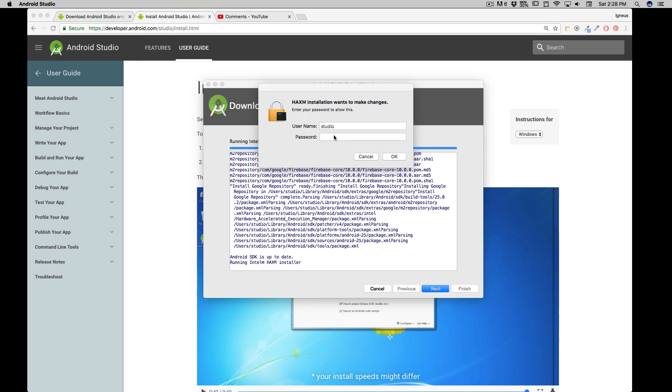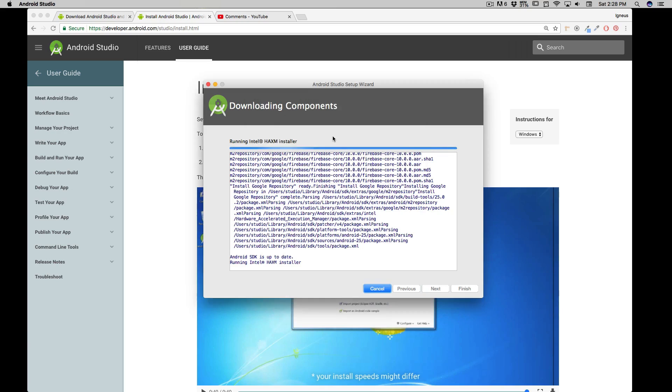Now in my computer it's automatically asking that hey, it wants to install the HAXM. This might not be the case in case of Windows. So you definitely need to go into the program files and need to install that separately. But right now it's a good case for me, so I'll just enter my password and will allow it.